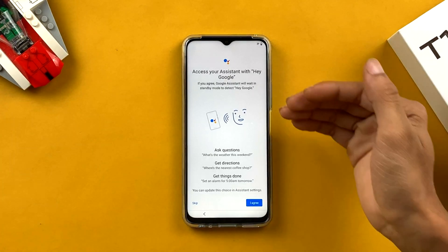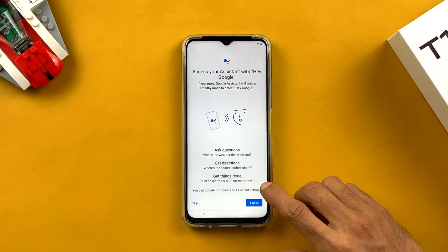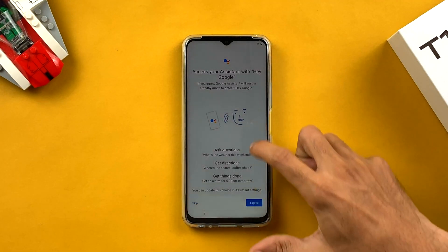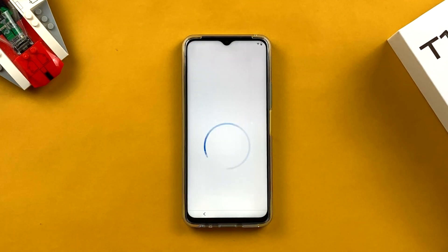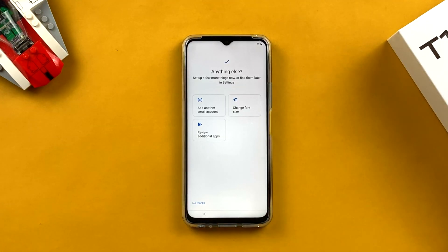On the next page you activate Google Assistant. Say 'Hey Google' and it will recognize your voice so that any time you say it, Google Assistant turns on automatically. Click 'I agree' and read through the agreement to proceed.